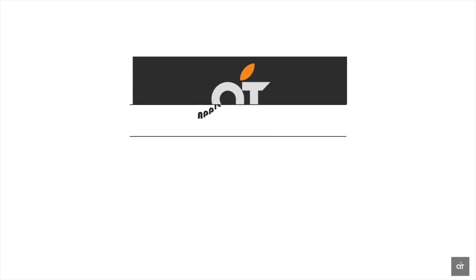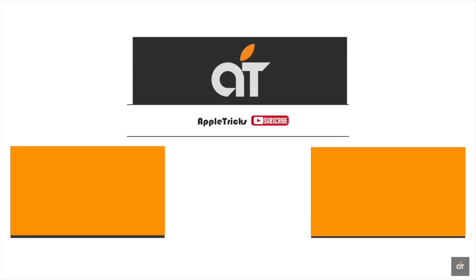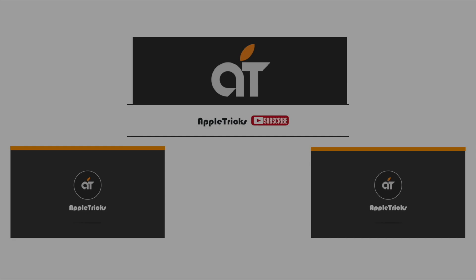That's it for now. If you have any query on the topic, let us know in the comment box and don't forget to subscribe to our channel for tips and tricks for Apple devices. Thank you.